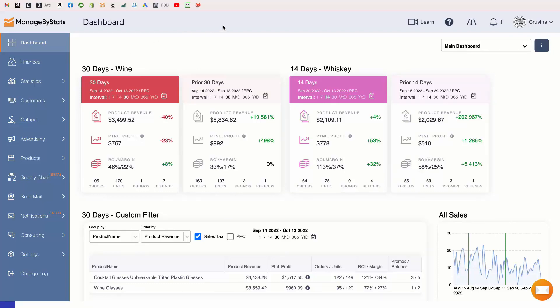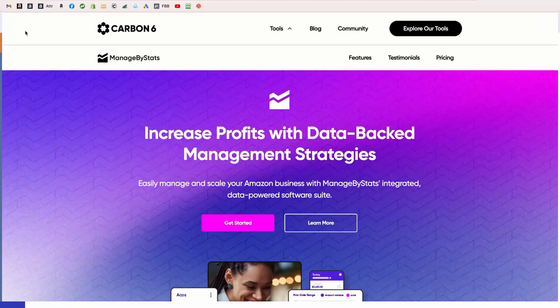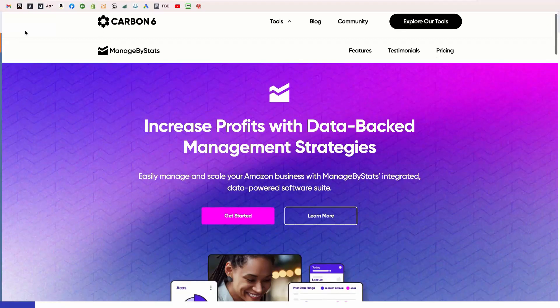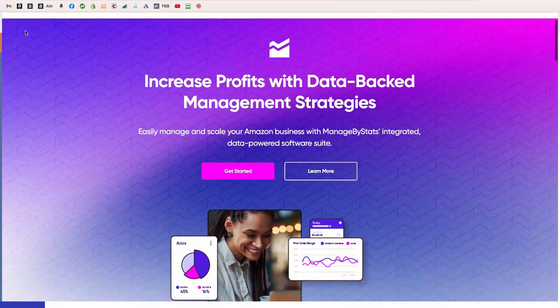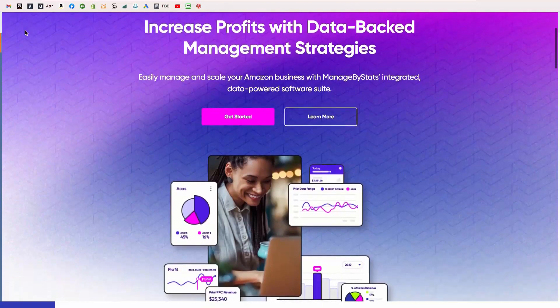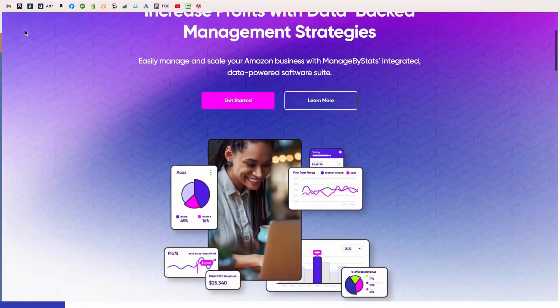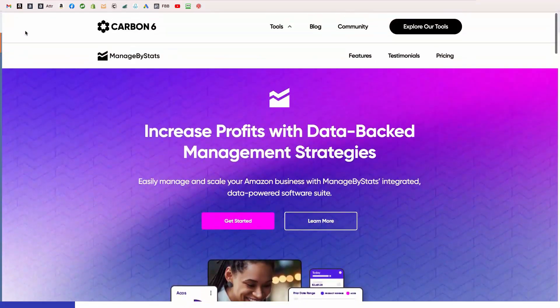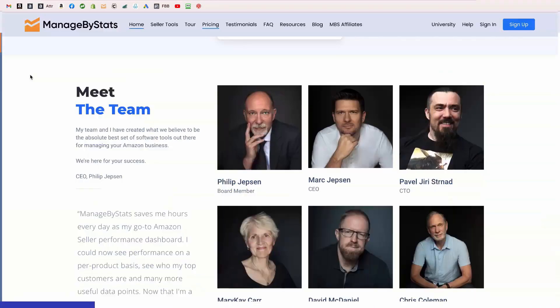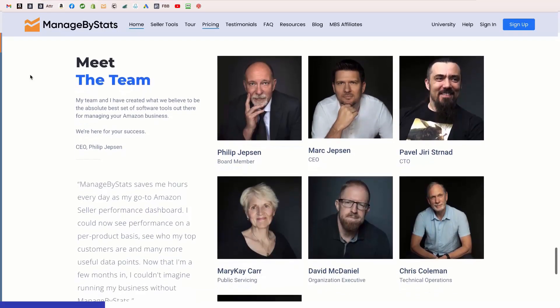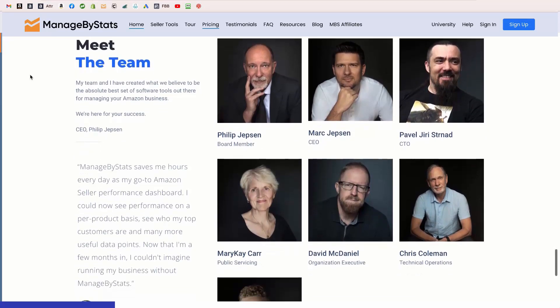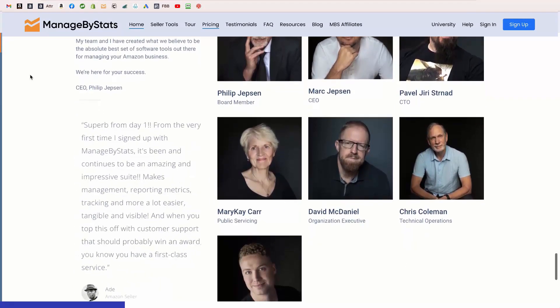Hey guys, Mark Jepson here from Managed by Stats. You may have recently heard about our merger with Carbon 6, and we're very excited about it. I wanted to let you know that I'm still heading up Managed by Stats, and my whole team is still here with me as well.